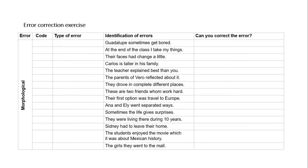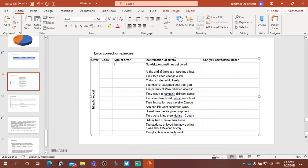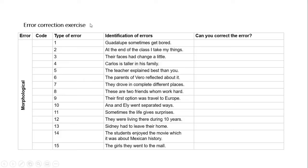For sentence three, students were asked to identify the error and its structure. The error is in the form of 'changed' — it should be in past participle form. The tense is past perfect and the verb form needed is the past participle. This is another verb tense error.